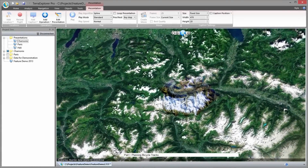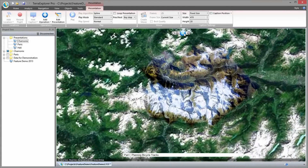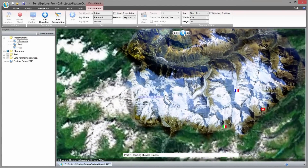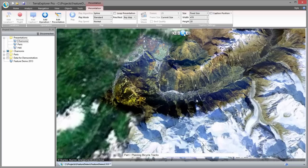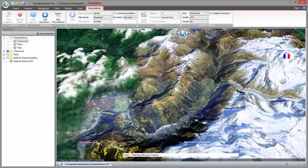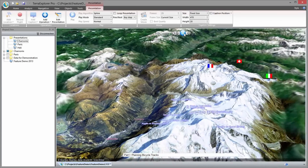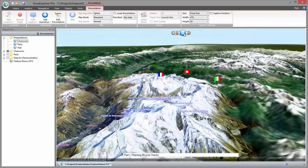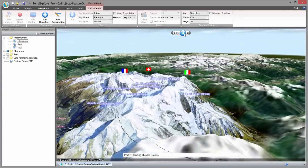Hi, today I would like to demonstrate some of the exciting features in Skyline Terra Explorer version 6.5 and how these powerful capabilities can be applied. We'll focus on two example scenarios: bike path planning and street race security management.